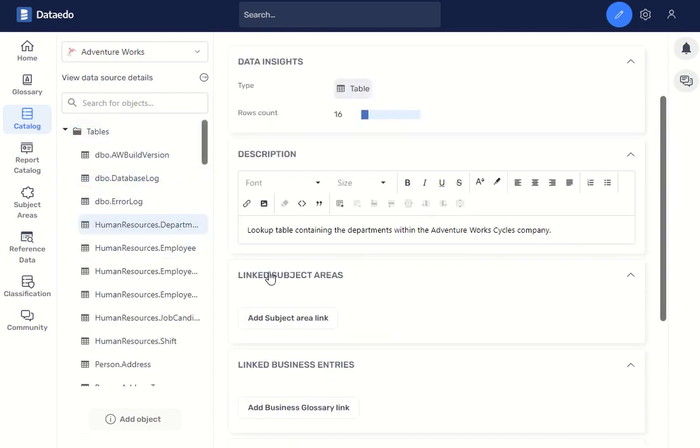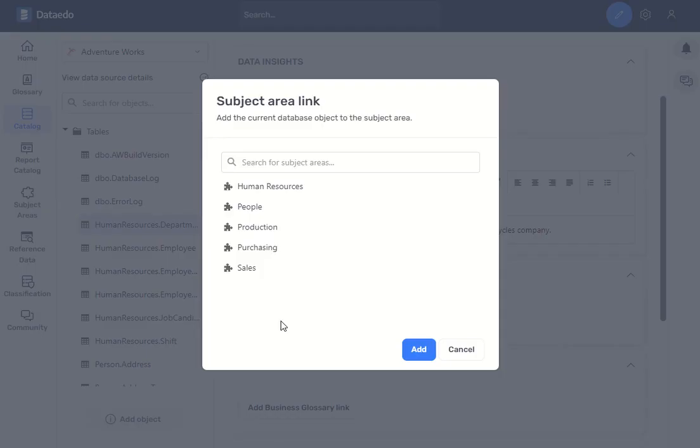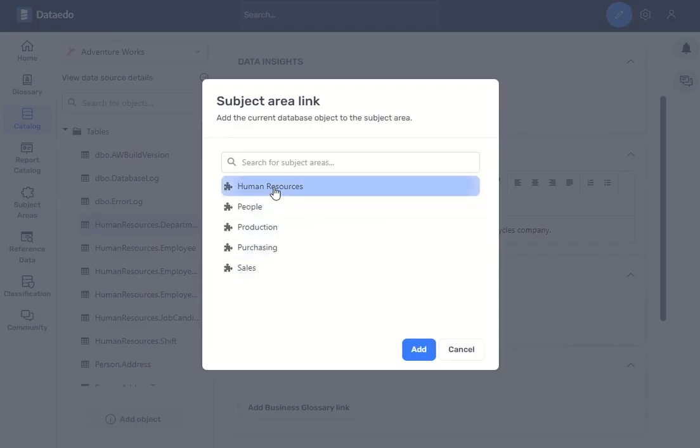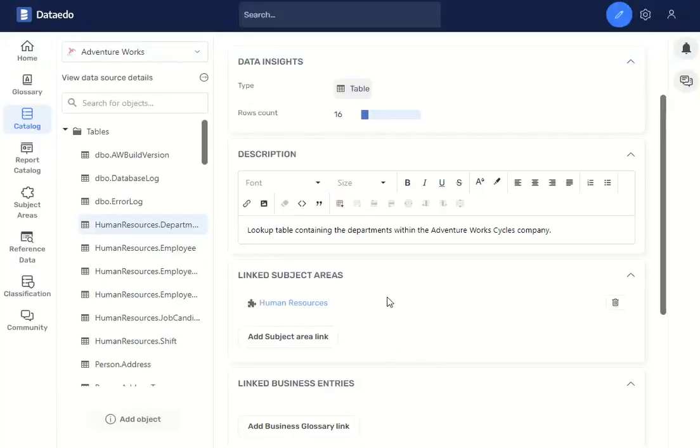And here in linked subject areas, just add the subject area, choose human resources, and add.